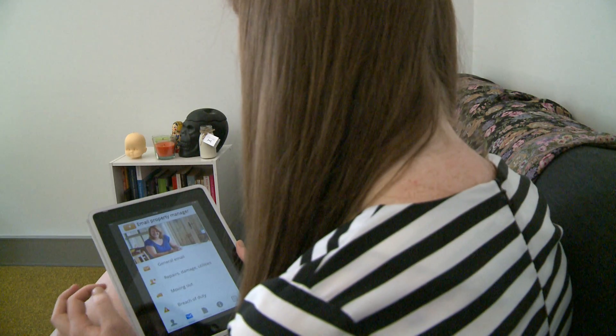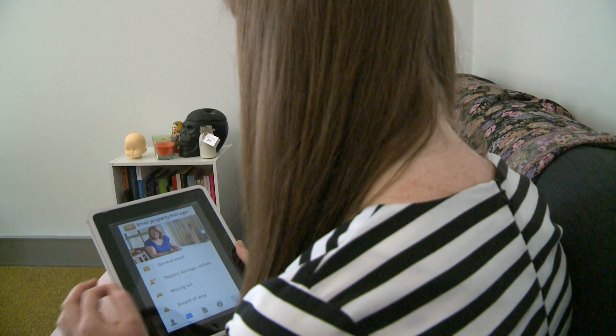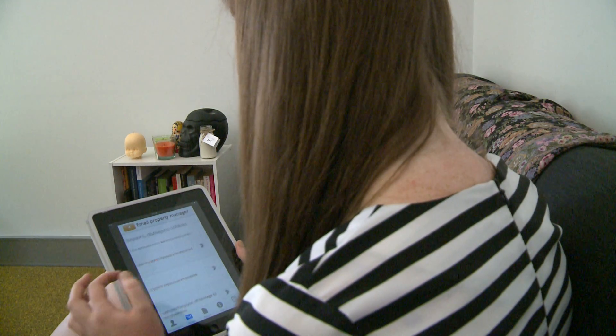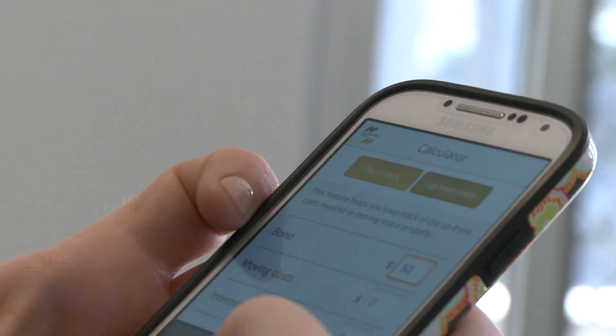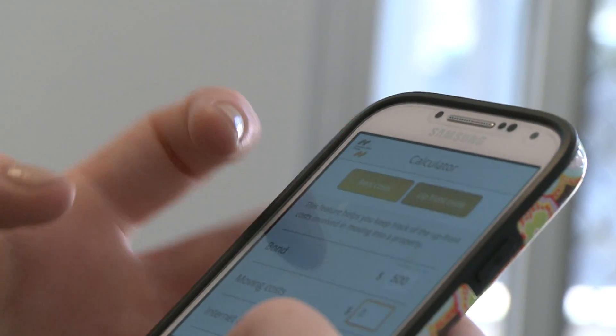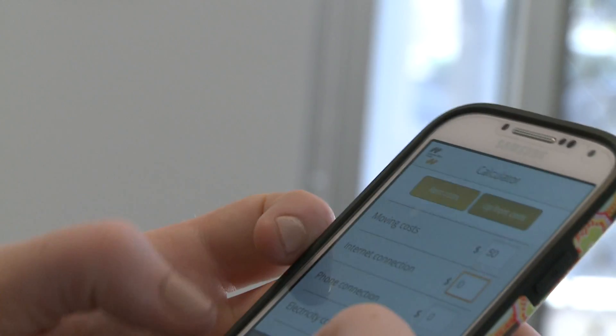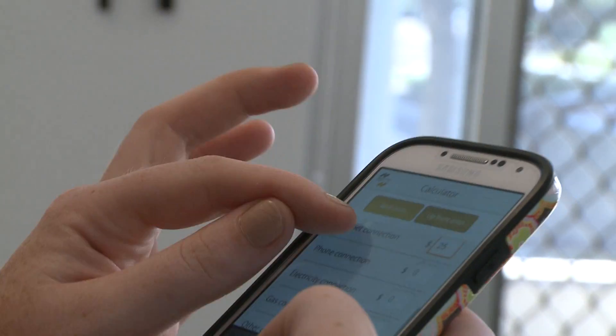RentRight is a great tool. It's a format that young people are used to and it's at their fingertips. It helps them with things like how to write a letter or a memo to a landlord to request a repair or to break a lease. It also has some useful tools like being able to estimate their rent and moving costs if they're moving on.